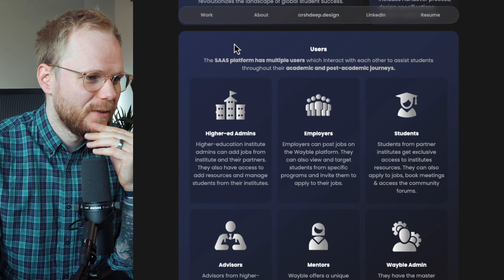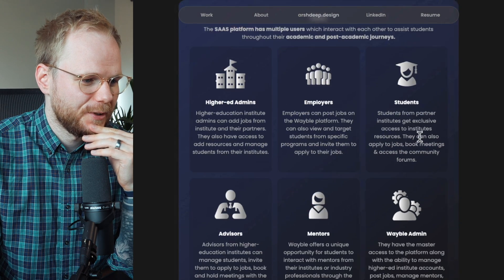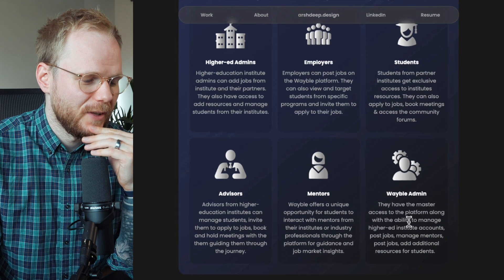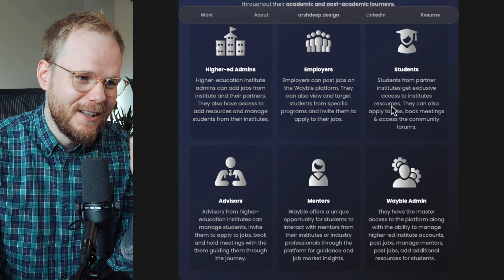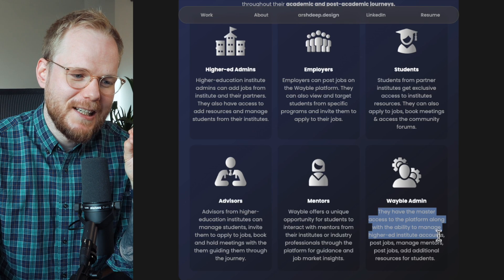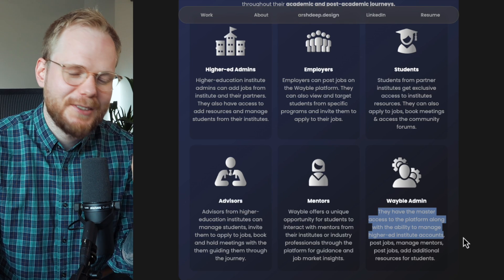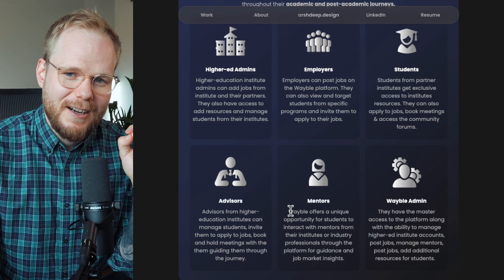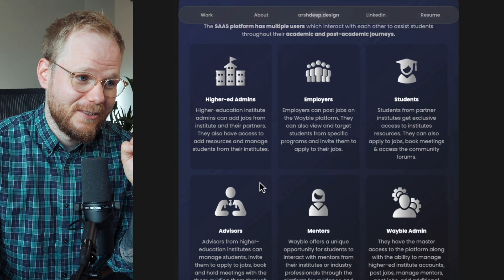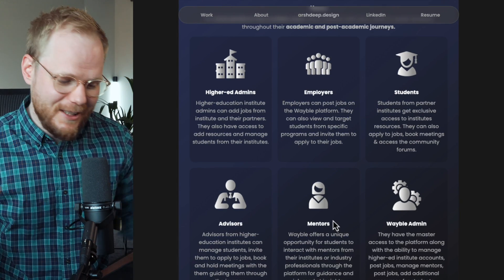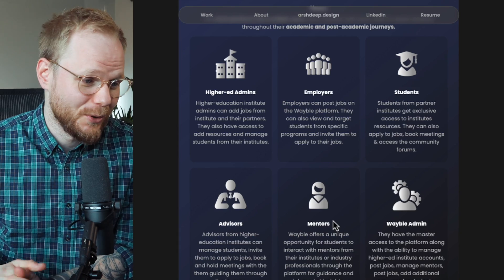There are quite a few different users: higher-ed admins, employers, students, advisors, mentors, Weable admins. It doesn't give me enough, but it tells me about their needs in an abstracted way. At least I know that Arshdeep understands they're different, that segmentation was done, and that there's some thinking about how to approach them. Of course I would want to know more, but that's where Arshdeep could say, 'Do you want to find out more? Give me a ring.'